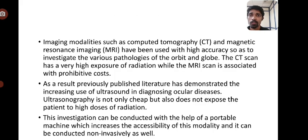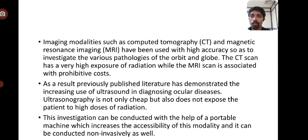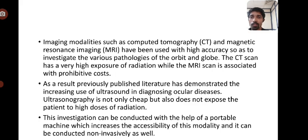Imaging modalities such as CT and MRI have been used with high accuracy to investigate various pathologies of the orbit and globe. However, CT scan involves high radiation exposure while MRI scan is associated with prohibitive costs. As a result, previously published literature has demonstrated the increasing use of ultrasound in diagnosing ocular diseases. Ultrasonography is not only cheap but also does not expose the patient to higher doses of radiation, can be conducted with a portable machine, and is non-invasive.